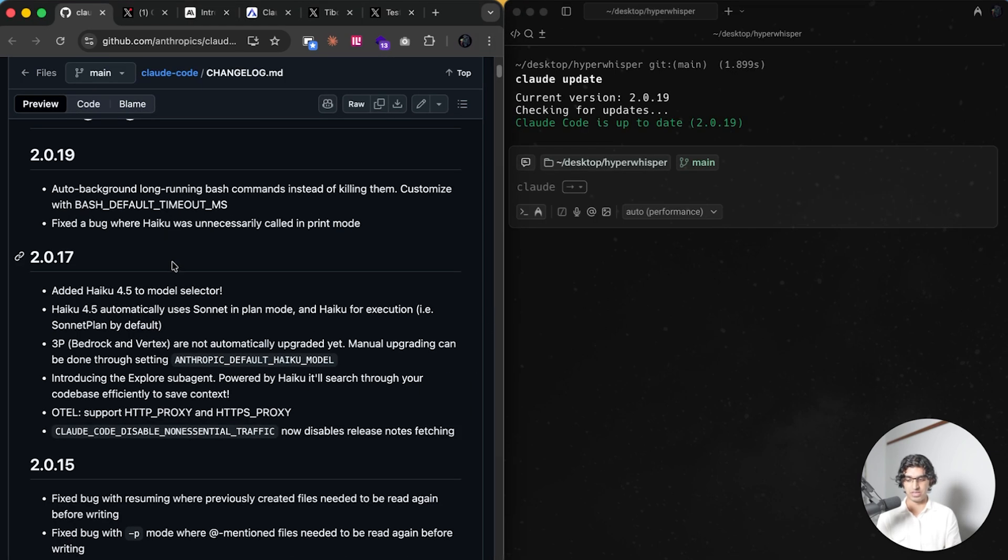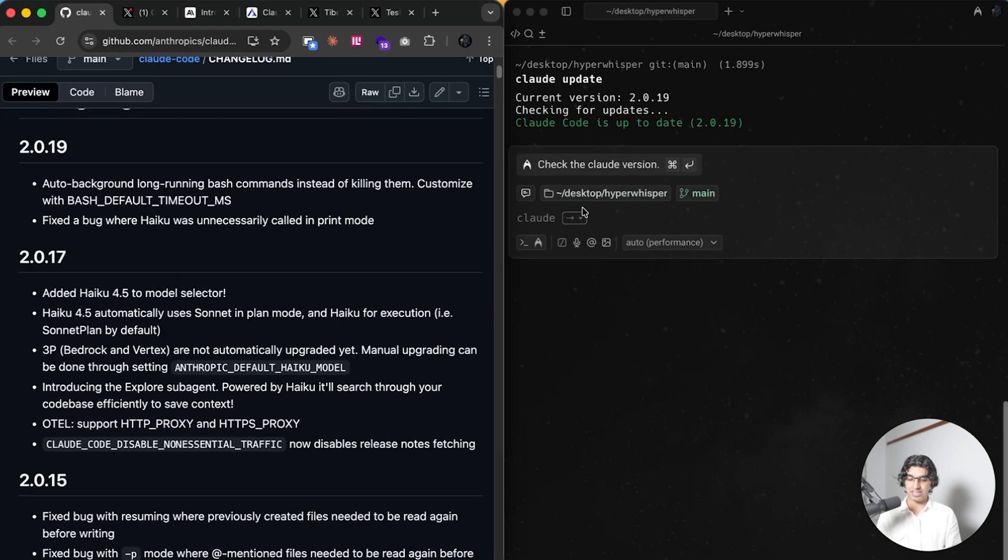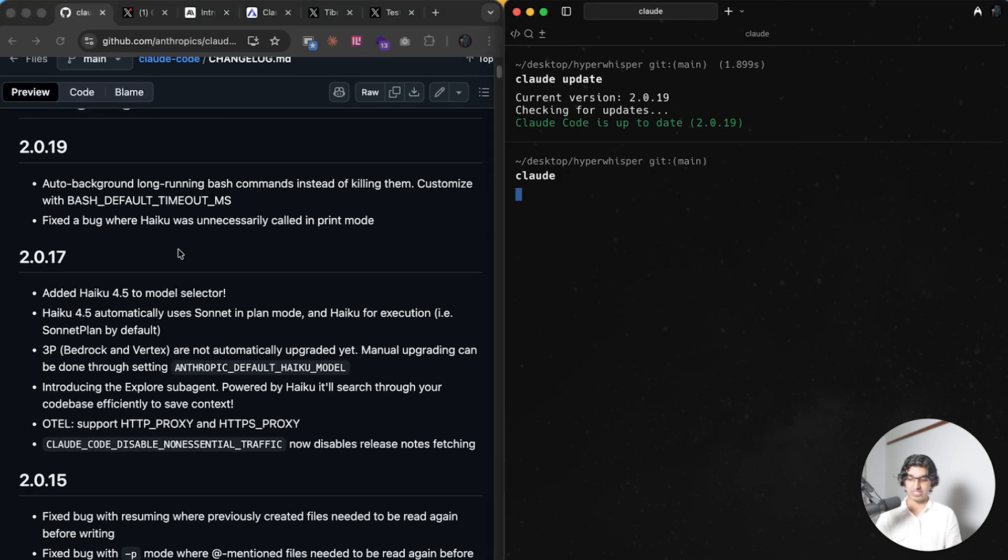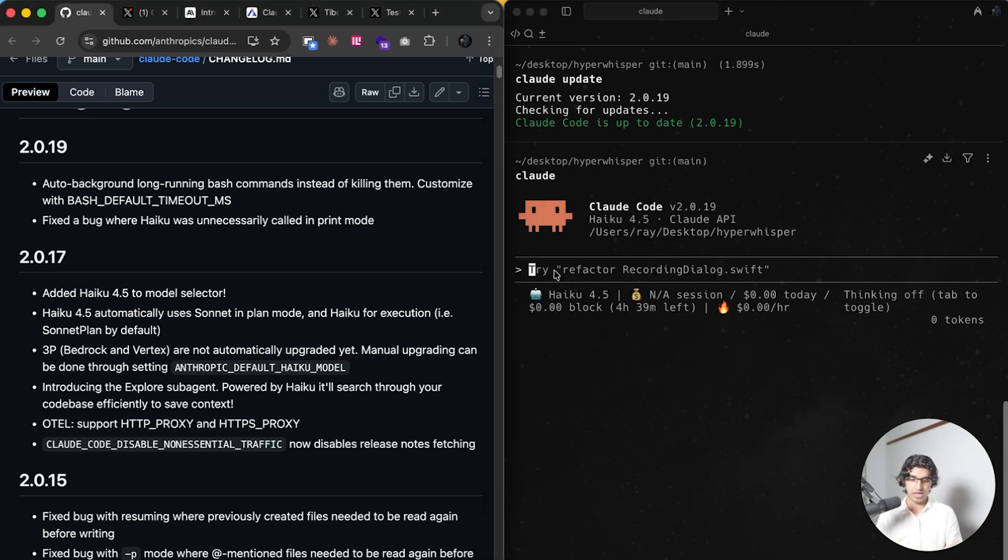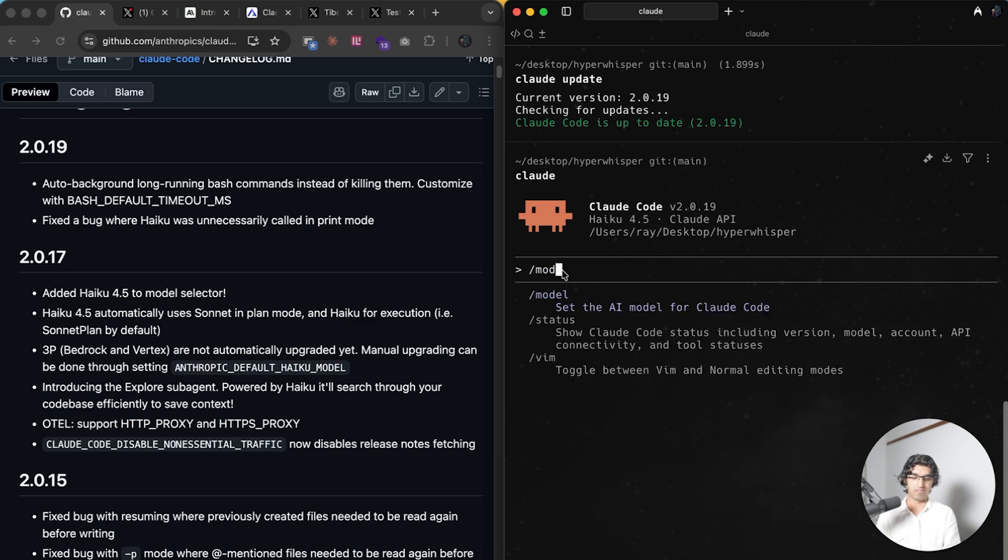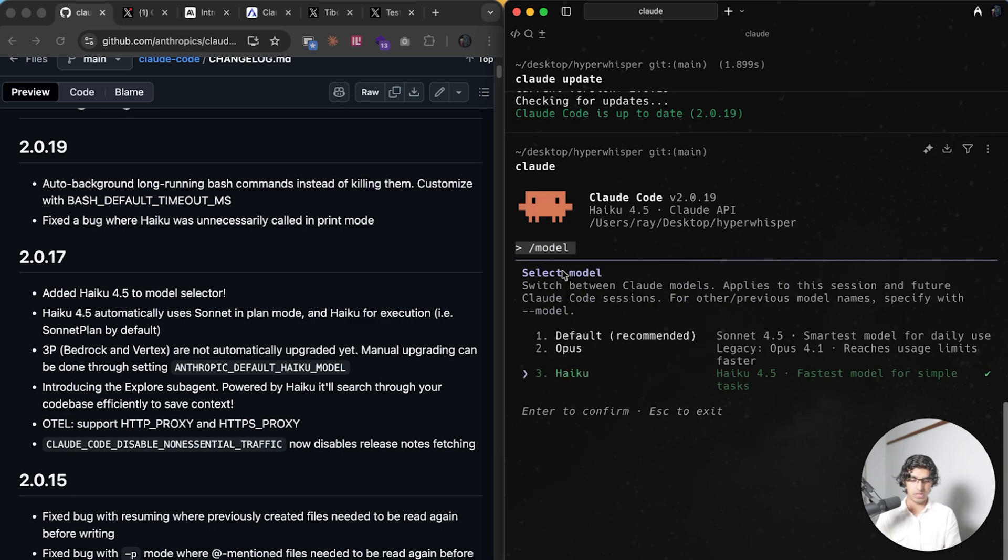They added a brand new model to the model selector, which is Haiku 4.5. That is basically the least powerful but fastest version of all the Claude models. You can see if you do slash model right over here.